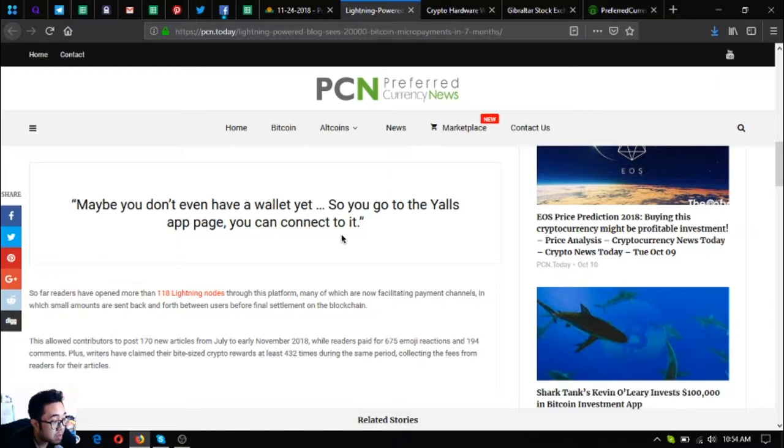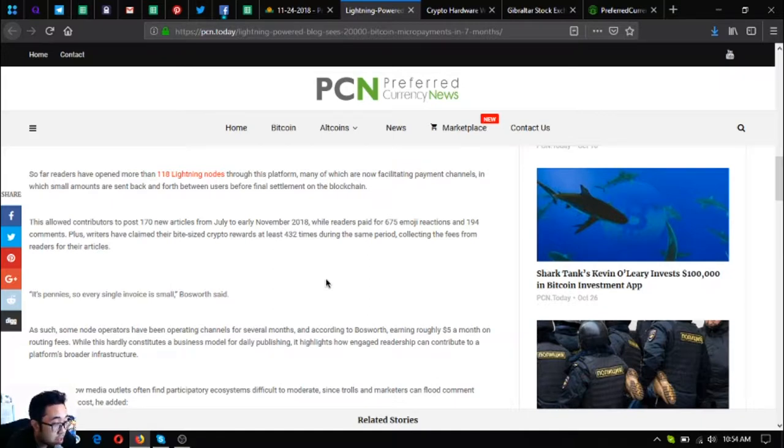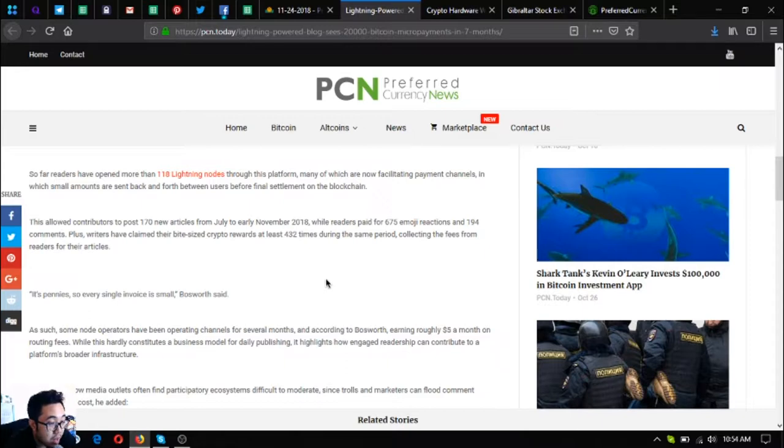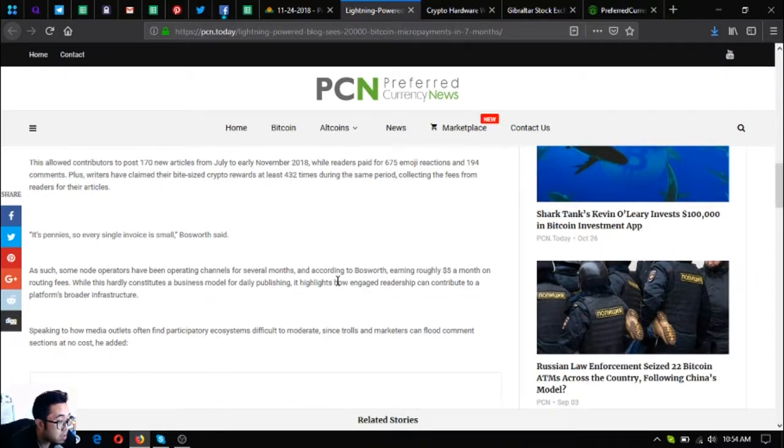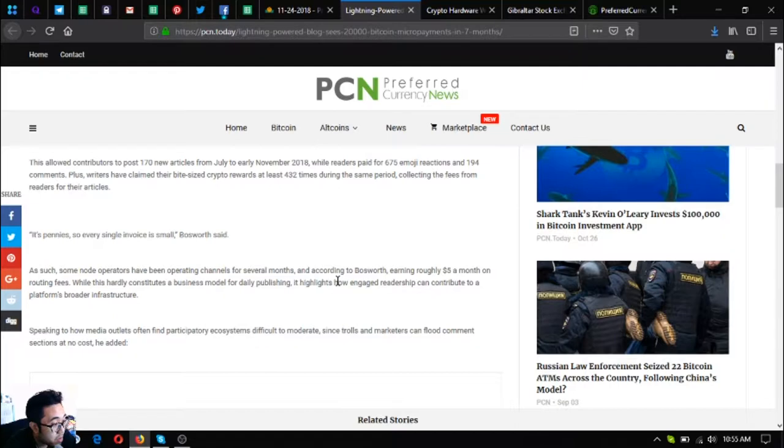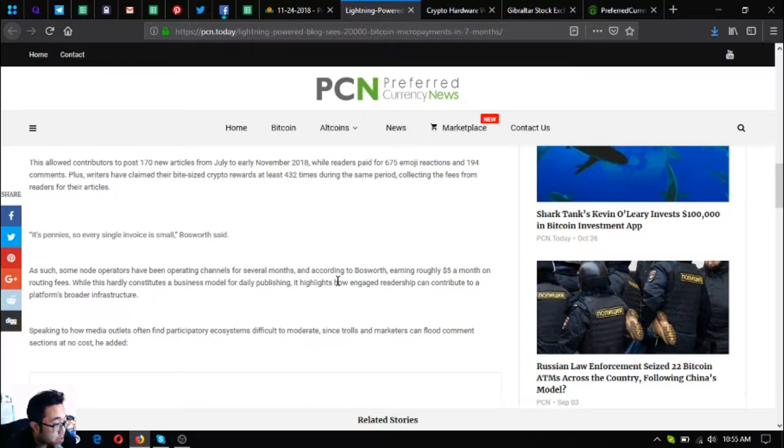This allowed contributors to post one hundred seventy news articles from July to early November 2018, while the readers paid for six hundred twenty-five emoji reactions and one hundred ninety-four comments. Plus writers have claimed their bite-sized crypto rewards at least four hundred thirty-two times during the same period, collecting the fees from readers for their articles. It's pennies, every single invoice is small. Some node operators have been operating channels for several months and according to Bosworth, earning roughly five dollars a month on routing fees.